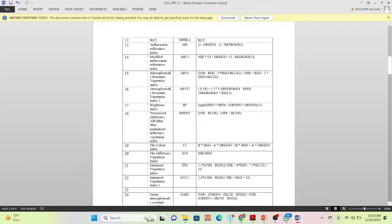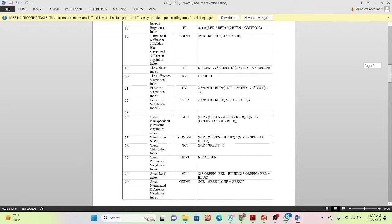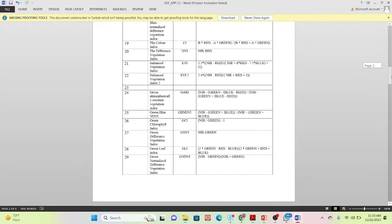You can also see indices like BNDVI, CIDVI, EVI, EVI2, and GARI. You can view the formula for all of these indices. We are combining a lot of things into one web application so that anyone can easily access them.